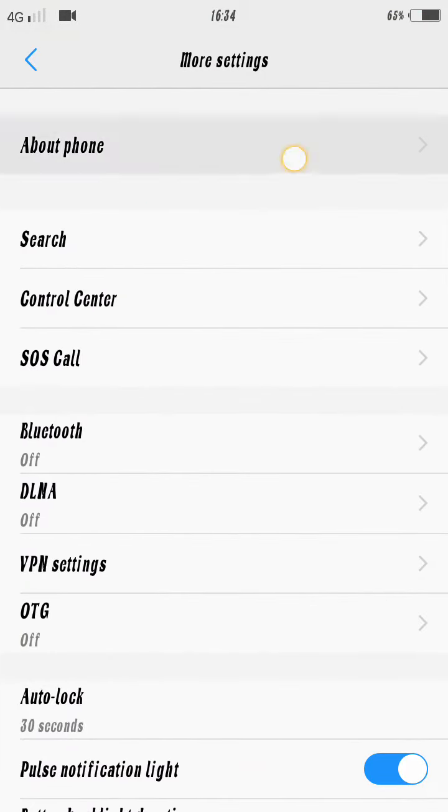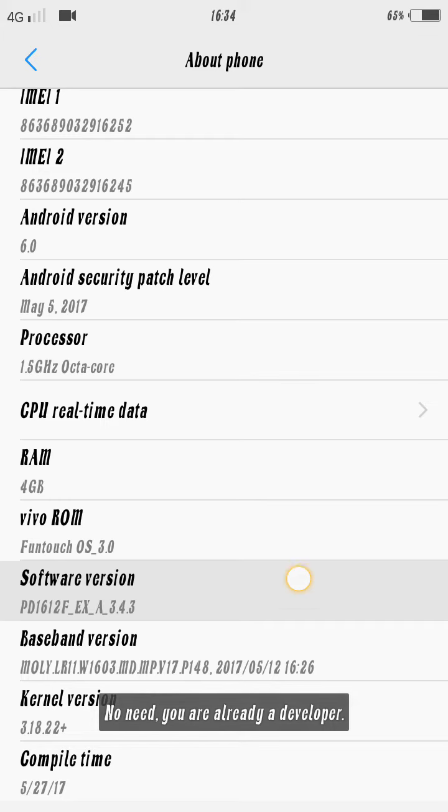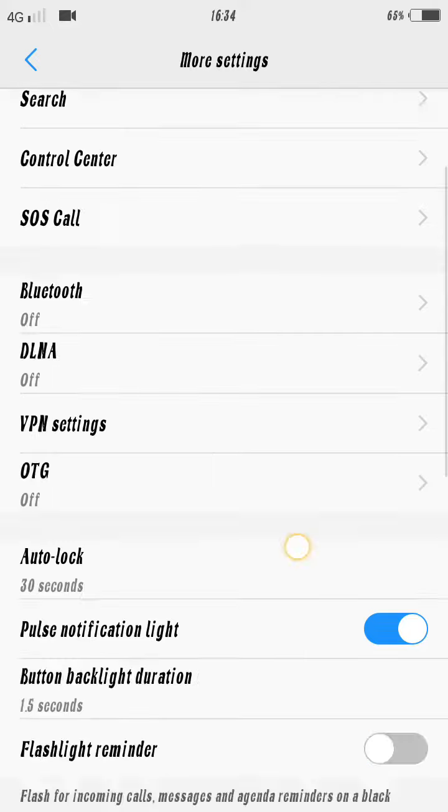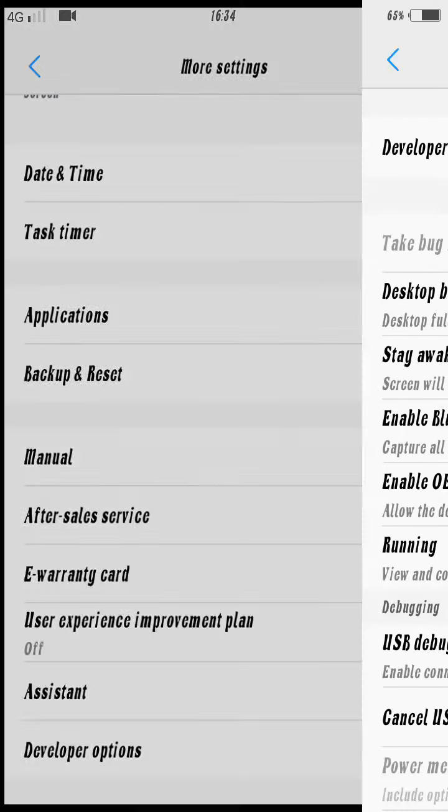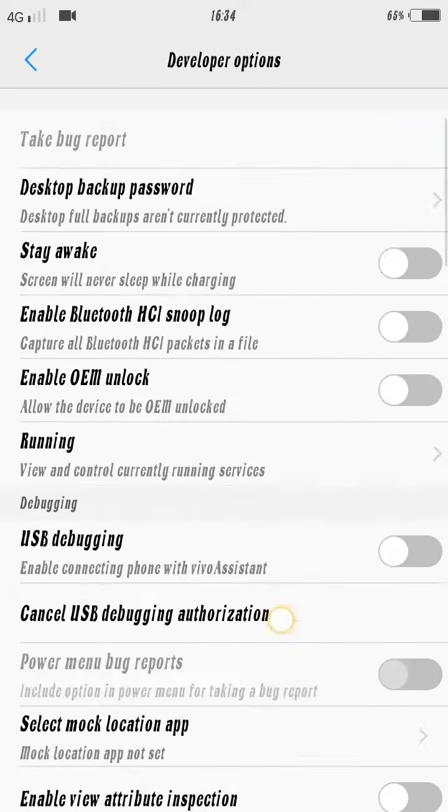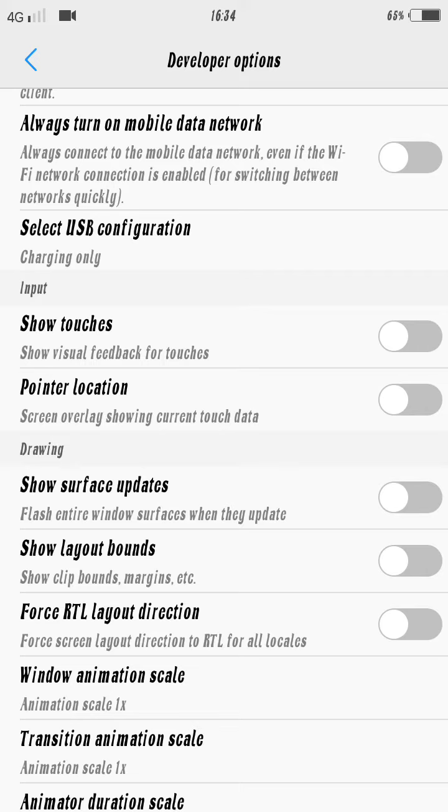We are going to go to the About phone section. You are already developer. We are going to have a developer option configuration.